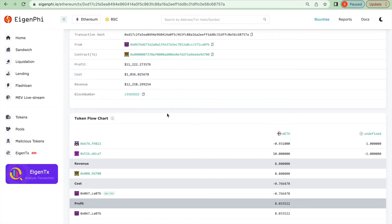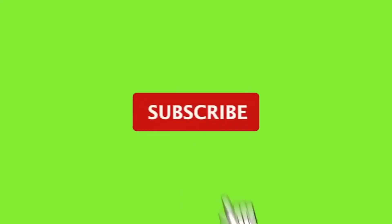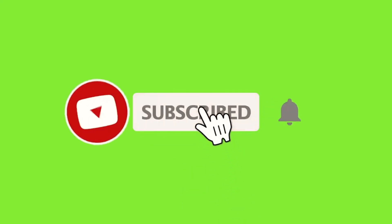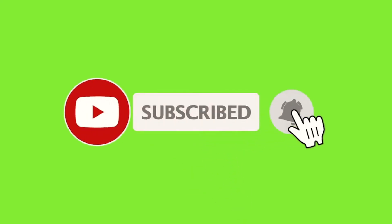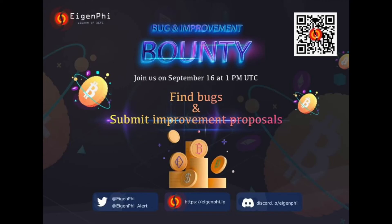If you want to find more interesting transactions that happened every day on blockchain, please don't forget to subscribe to our channel and follow our product. We also hold a bug improvement bounty for EigenTx with a prize pool of more than $2,000 USDT in total.